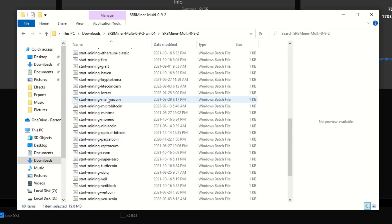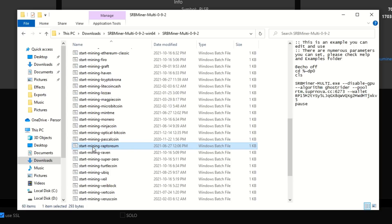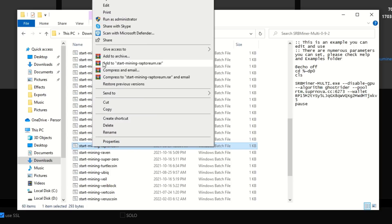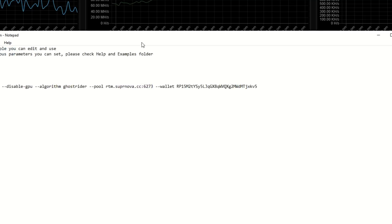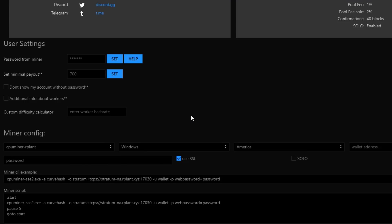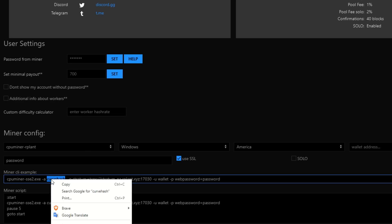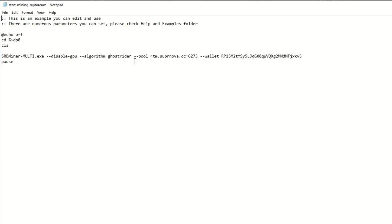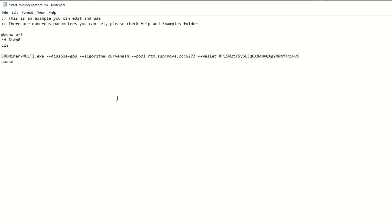Look for a CPU-mineable coin — like Raptorium — and copy and rename that bat file. Go in and edit it. We need to change the algorithm. The algorithm for Pulsar is CurveHash, so we copy that and replace GhostRider with CurveHash. We're testing on our R-Plant rig here which has a massive amount of hash rate.